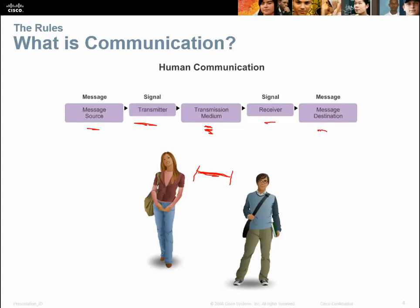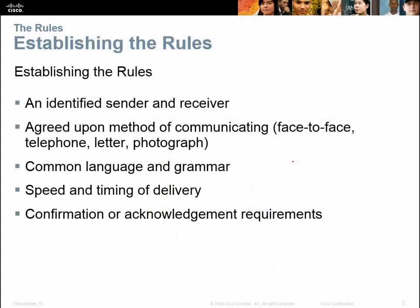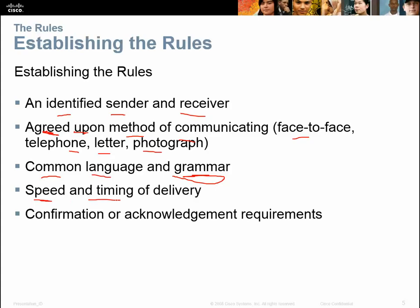The receiver gets the signal and then decodes the message. So when we communicate in networks, we have to establish rules. We have to identify who the sender and receiver is. We have to agree upon the method of communication — whether it's face-to-face, telephone, letter, or photograph. We have to agree upon the common language and grammar, and we have to agree upon the speed and timing of delivery. Is my dialect enough for you to understand? It's the same process for speech as it is for networking.